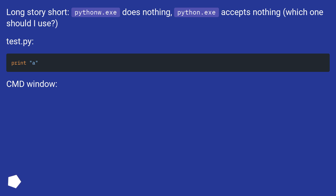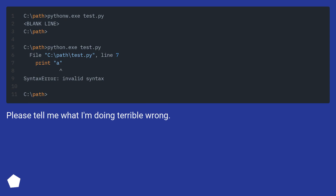Test.py. Send window. Please tell me what I'm doing terribly wrong.